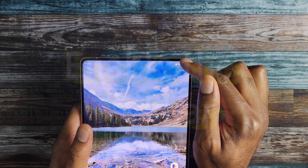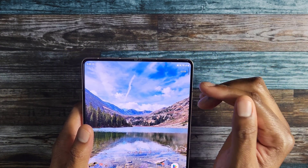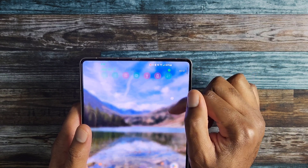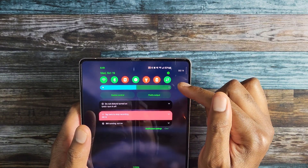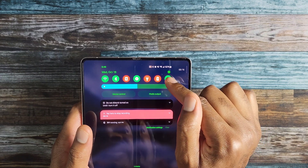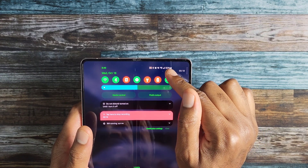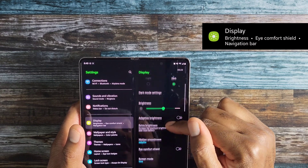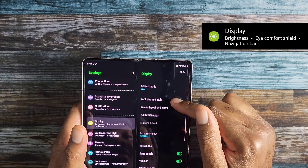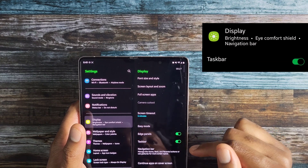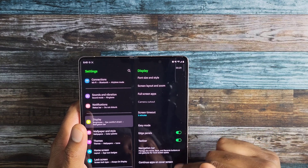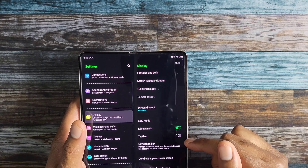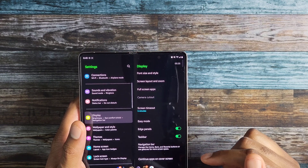The first setting to look into is enabling the new taskbar. To do this, go into Settings by swiping down your notification bar and hitting that little gear icon. Then go to Display and scroll down just a little bit and you'll find the taskbar. I have already set this to on — that's why you're seeing the taskbar here — but if it's not on, you can go ahead and toggle it on.